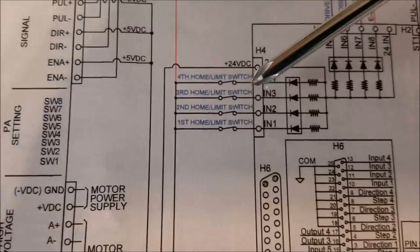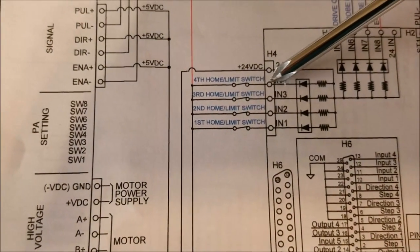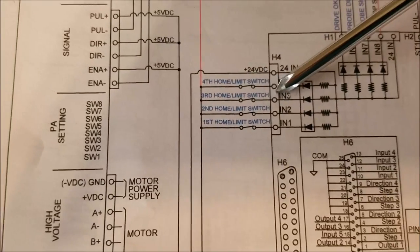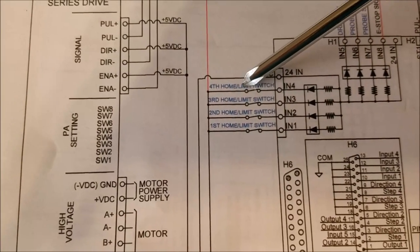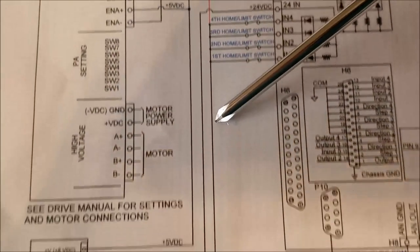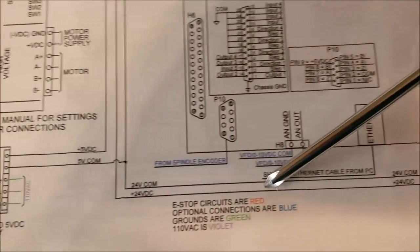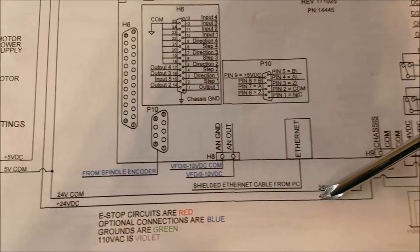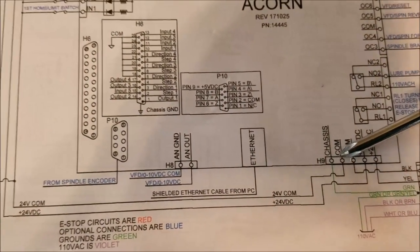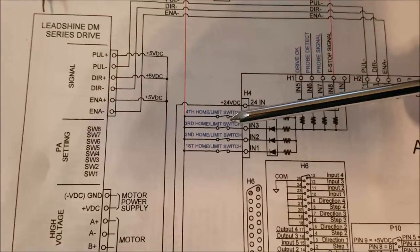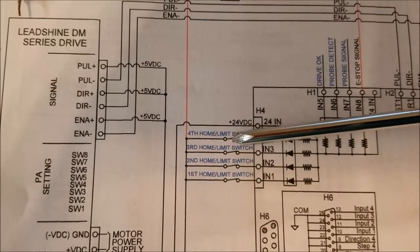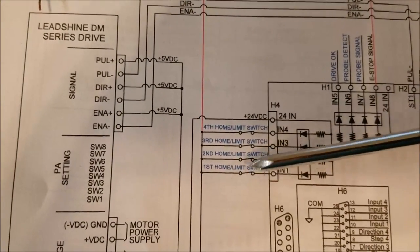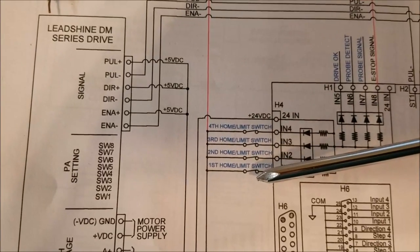So we're once again on the lead shine DM series stepper drive schematic and we're going to hook up limit switches, limit slash home switches, and they're very simple. You just use one of your inputs, you hook up a normally closed switch, and you run from out of the input through the switch back down to 24 volt common. Now in this diagram, it shows a separate switch for each axis.